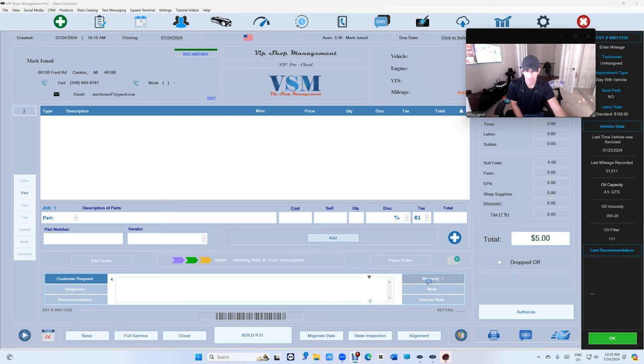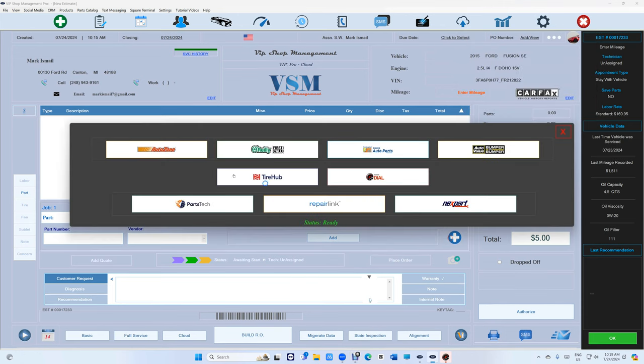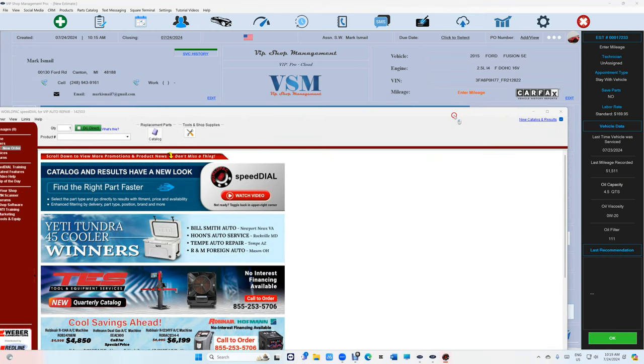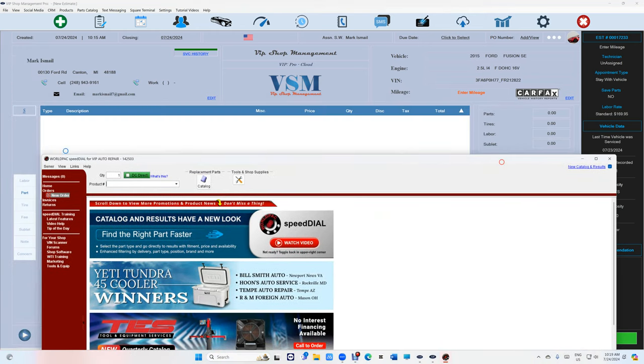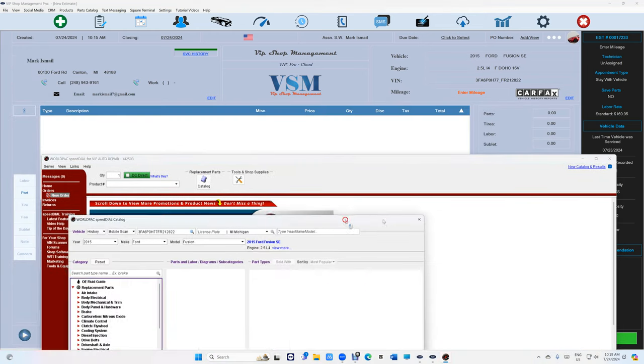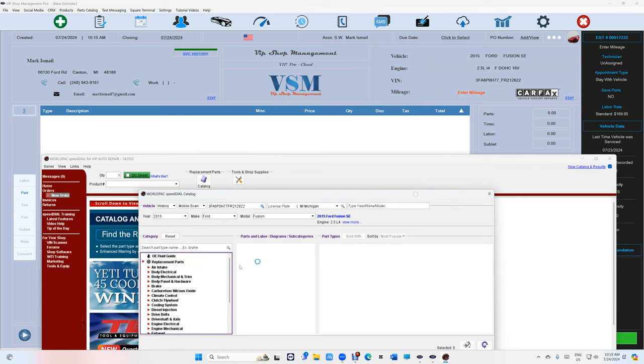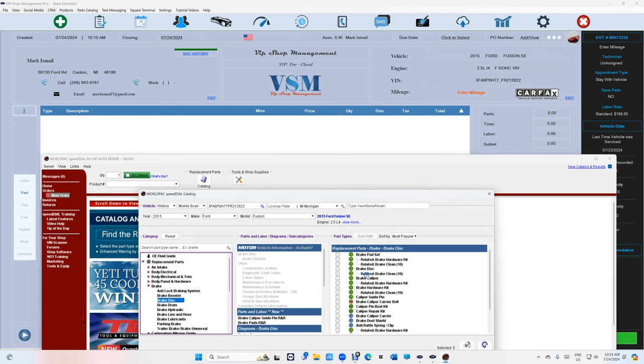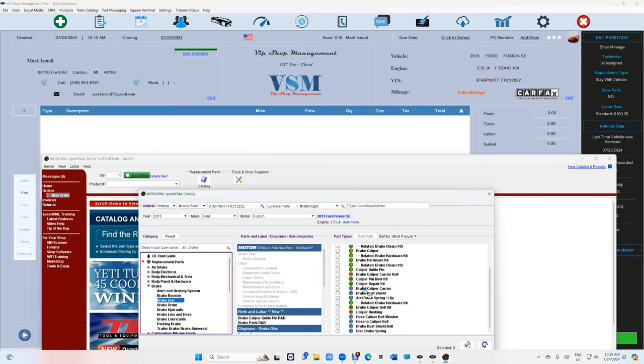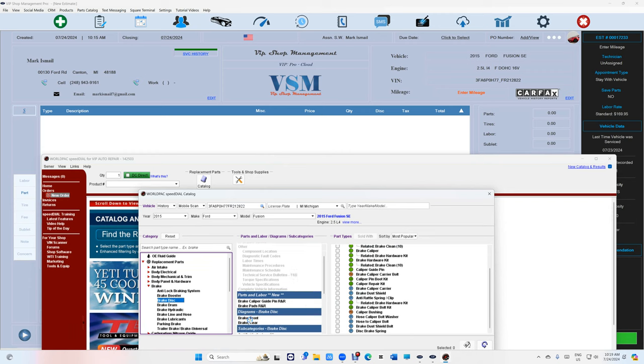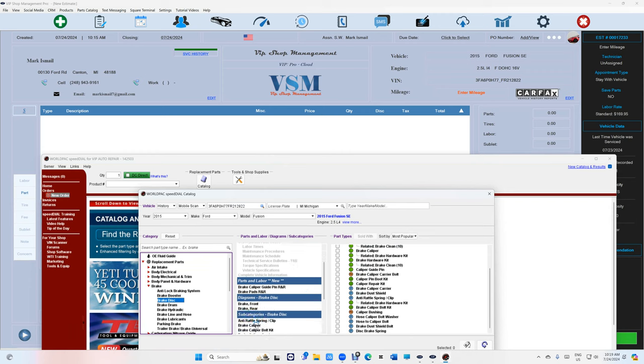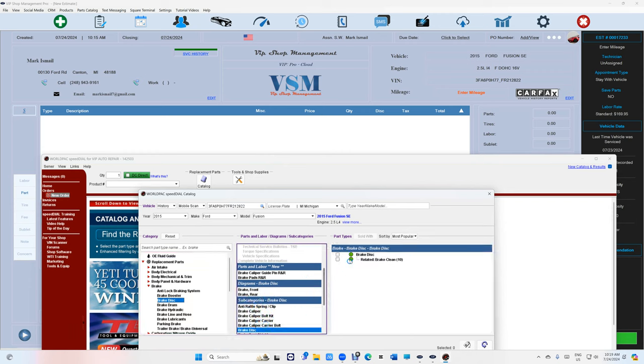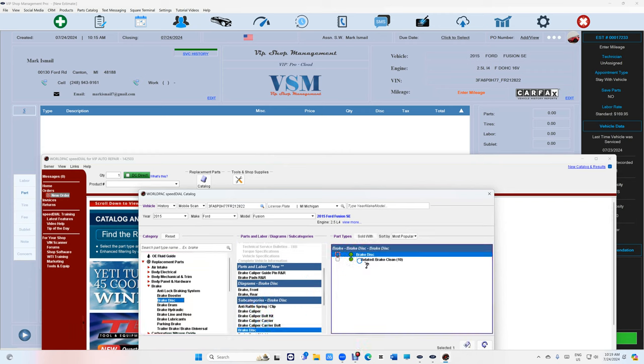Let me just connect to Speed Dial real quick right here. When you go to Speed Dial, it's going to select the car automatically. Speed Dial right here, just bring this, and then we're going to go, let's say brakes, brake disc, and then brake disc right here.